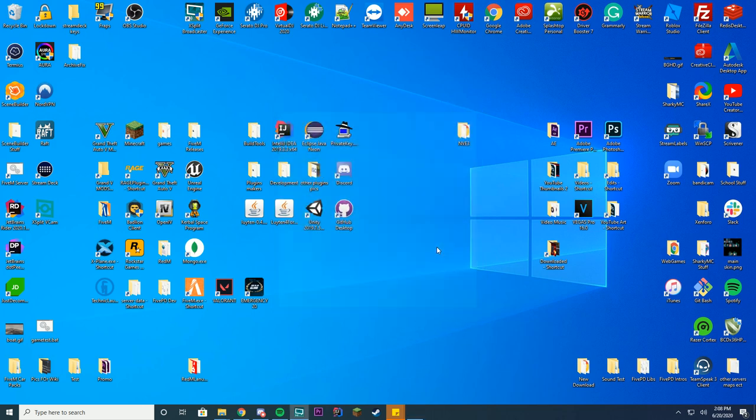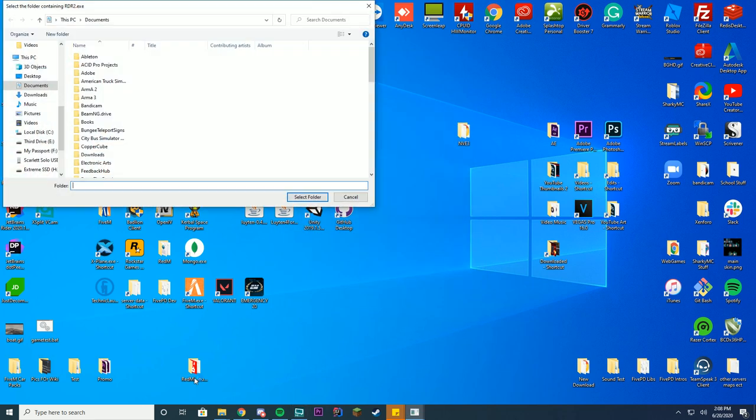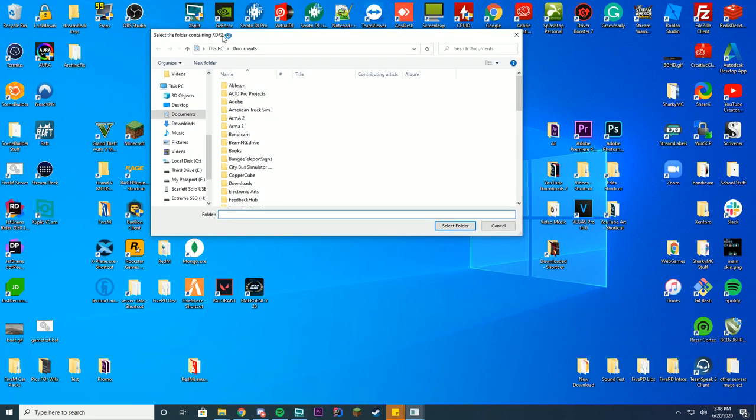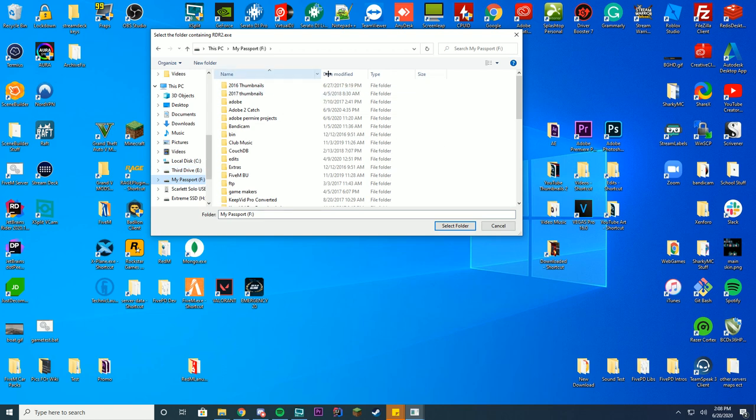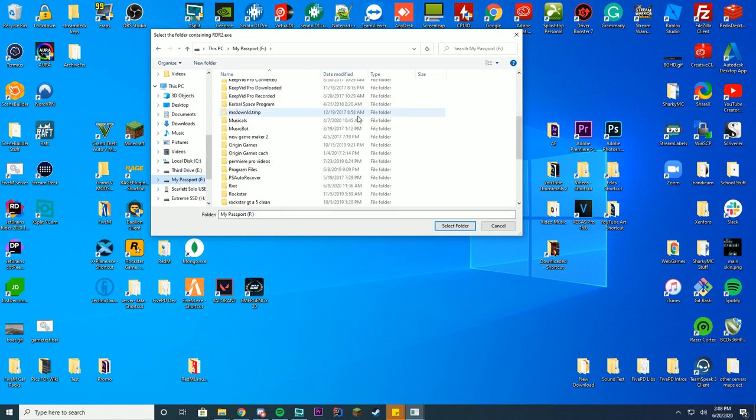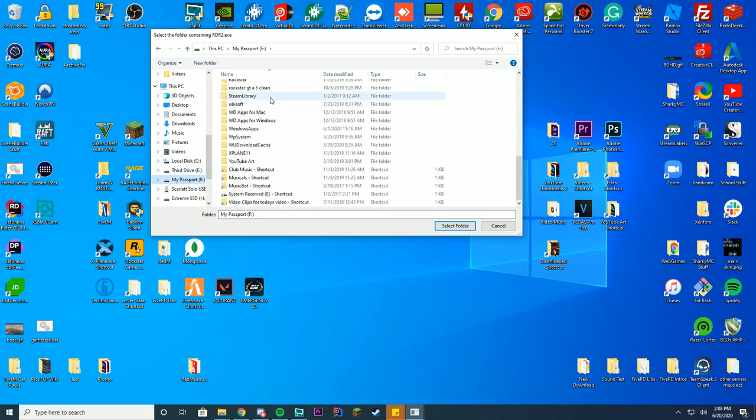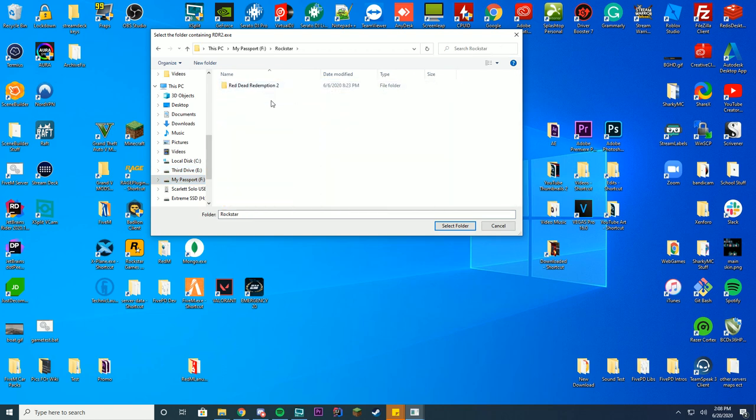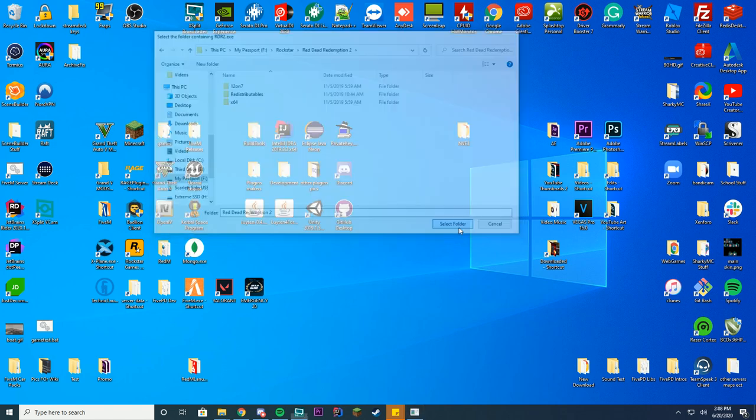Right now it's going to update and you can see it's going to ask me to select the folder containing the Red Dead Redemption 2 exe. So this is wherever you've installed it. For me it's in my Passport 1 and then in Rockstar Red Dead Redemption 2. My folder is Red Dead Redemption 2 inside my Rockstar folder.